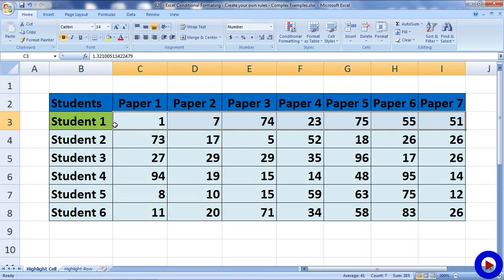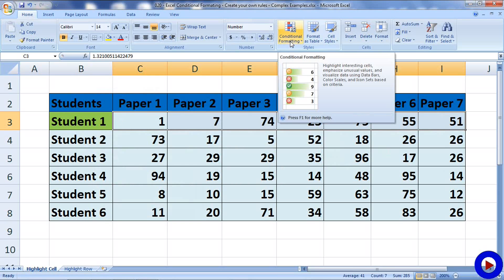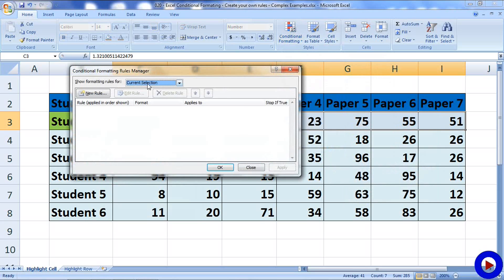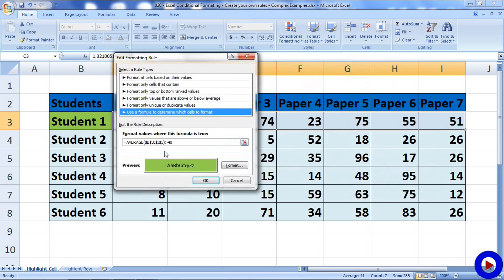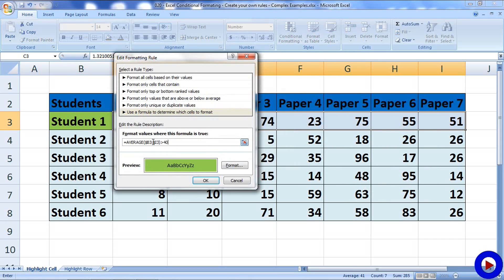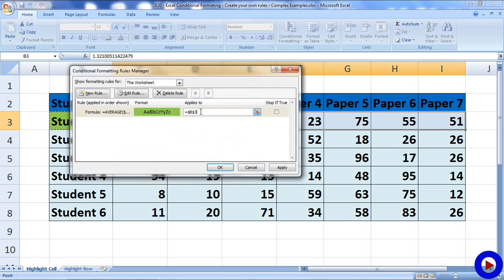To do that, I am going to first modify the conditional formatting a little bit using the Manage Rules option. In Manage Rules, if we select 'This Worksheet' it will display all conditional formatting currently existing. I am going to select this rule and remove the dollar symbol in front of the row number 3. I'm doing this so that when I copy this formatting from row 3 to rows 4, 5, 6, 7, and 8, the row number changes automatically. I will also remove the dollar symbol in the 'Applies to' field, then click OK.